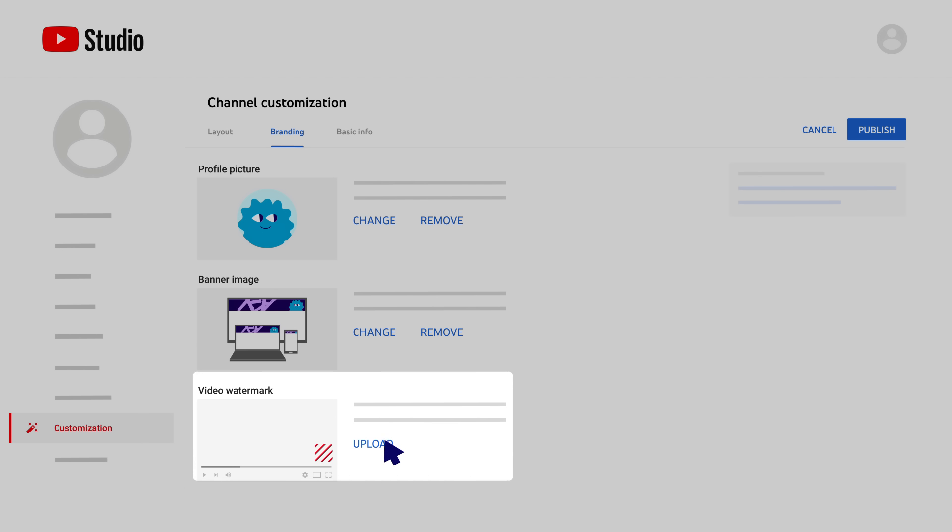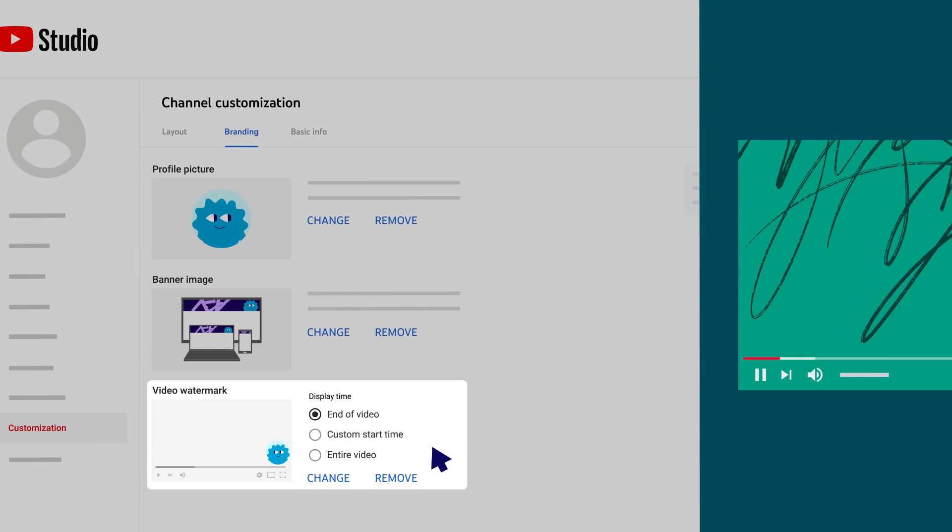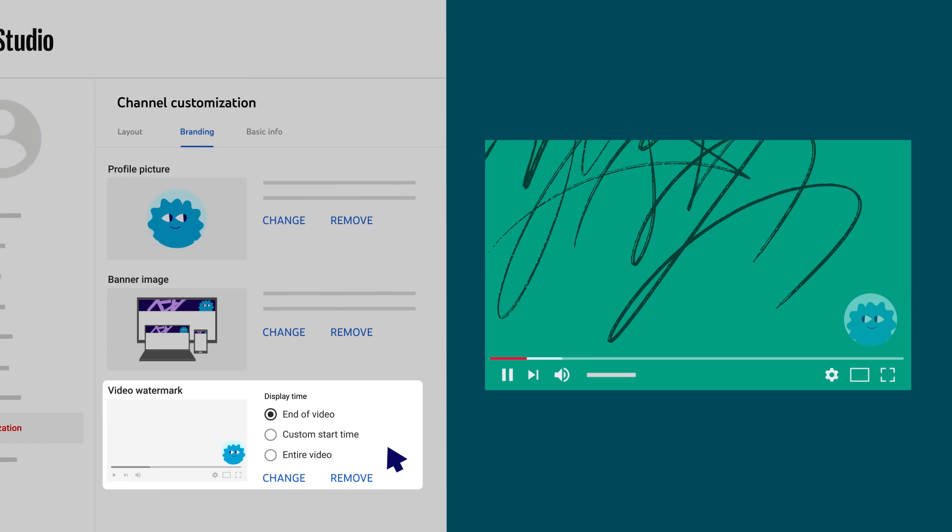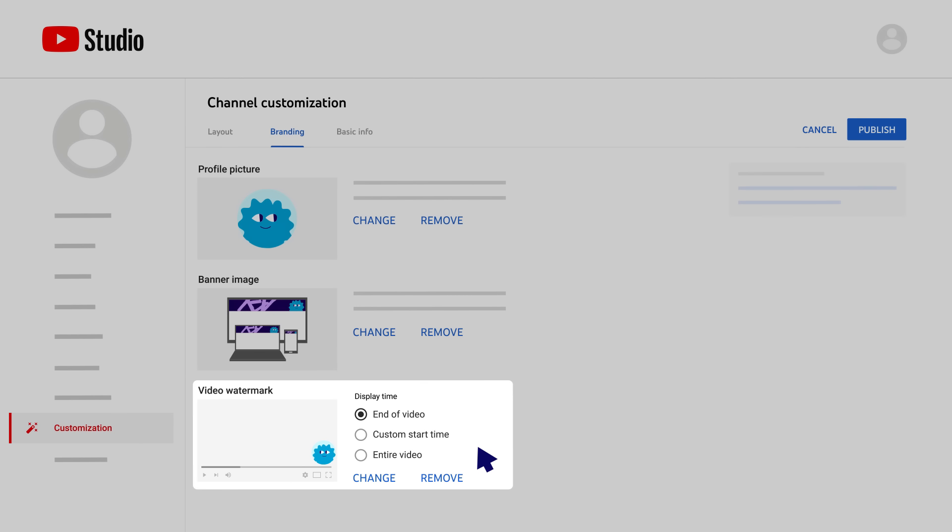Finally, if you add a video watermark, it will appear on your videos in the bottom right-hand corner of the video player and viewers can use it to subscribe to your channel. You can choose when it shows during your videos, at the end, at a custom start time, or throughout the entire video.